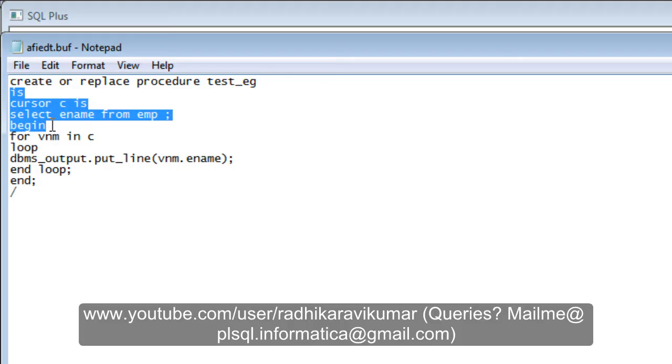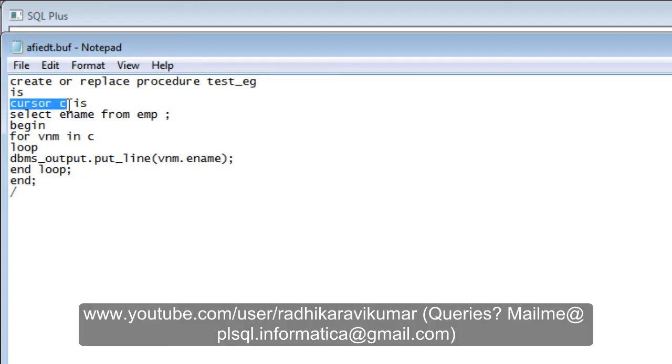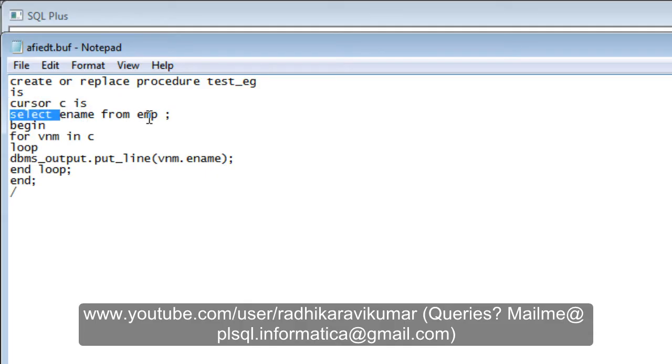Whatever is between IS and BEGIN is called the declarative section. Here you will be declaring the variables or cursors. I've given a cursor name C, and that cursor is going to select ename from emp.